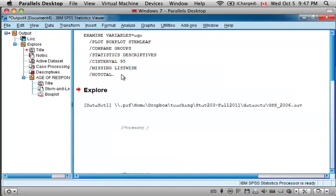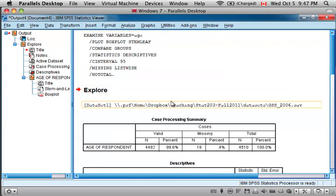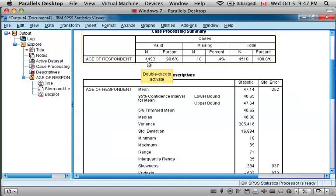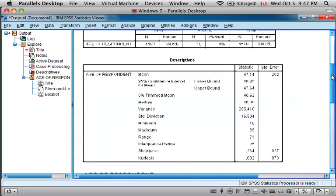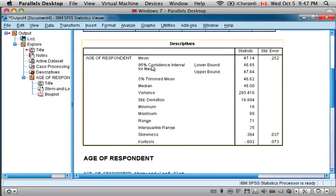The output window comes up, shows the commands that we requested, and it begins by showing us the same number of valid responses, 4,492 responses to this question, and then gives us a much more extensive table of descriptive statistics with the mean at 47.14.